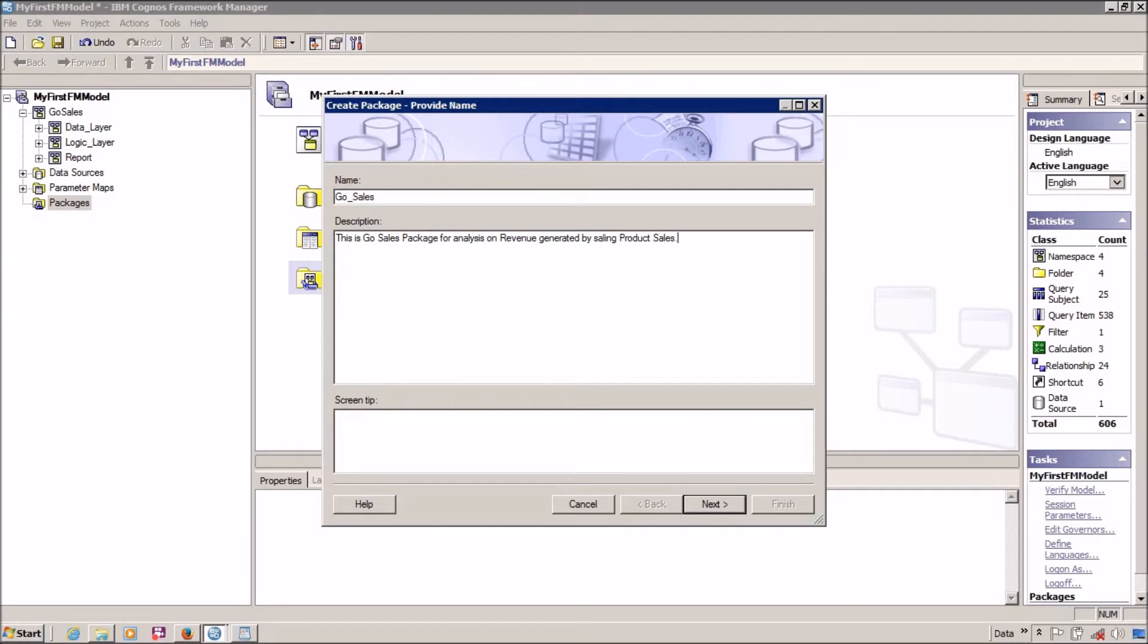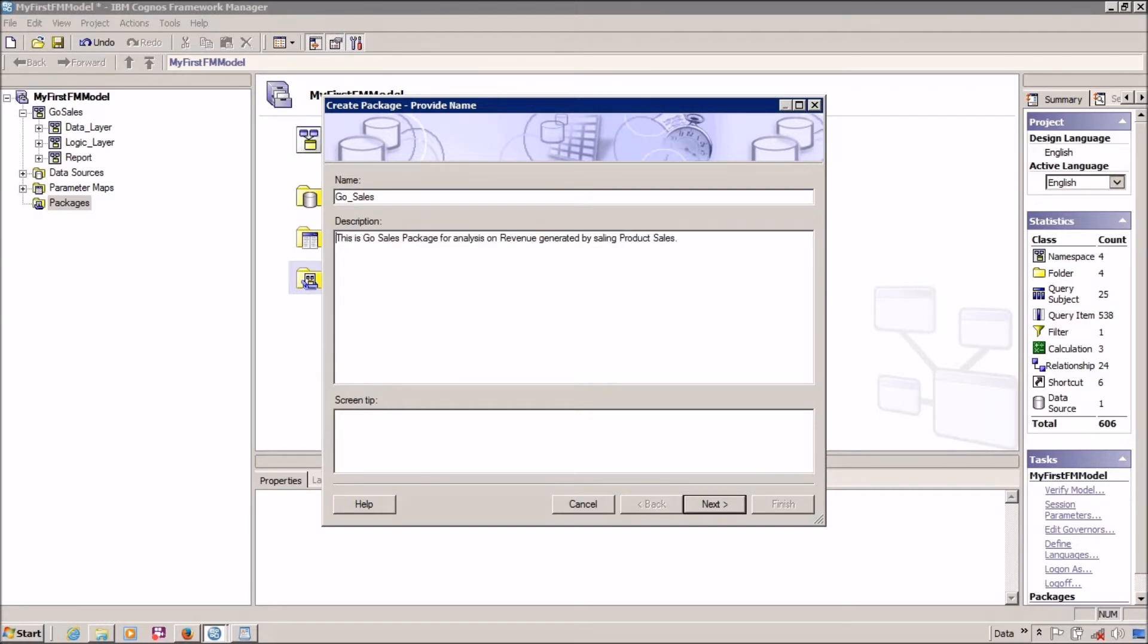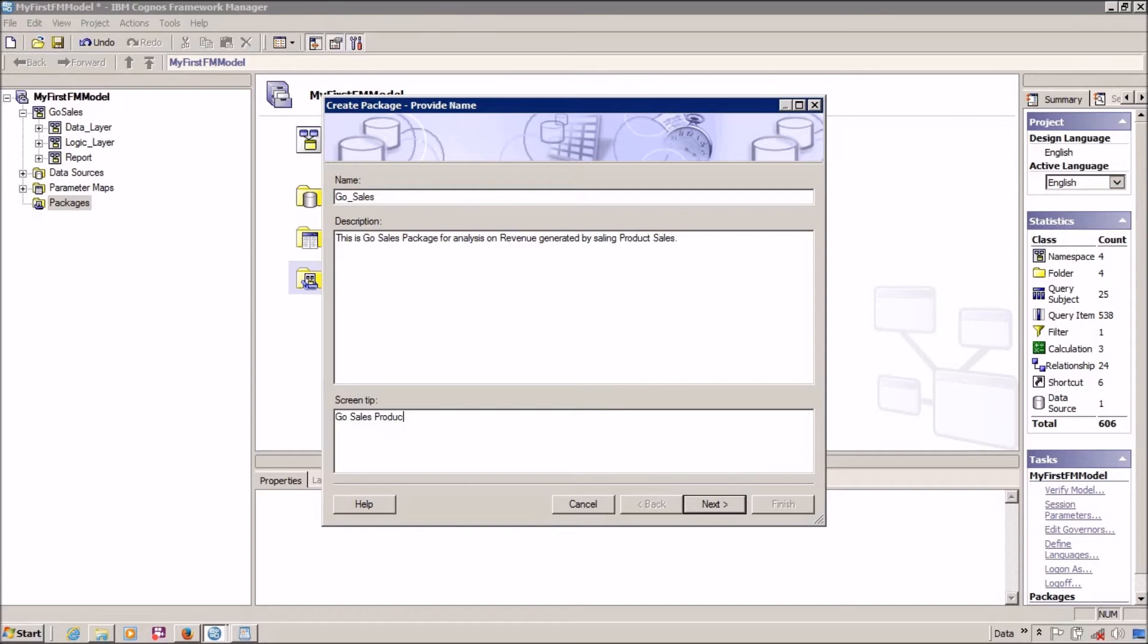So this is GoSells. I don't know whether my spellings are correct or not, sorry if any spelling mistake is there. In screen tip, let's say GoSells Product Sales Package.